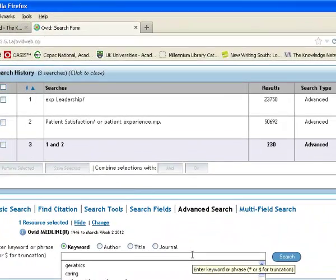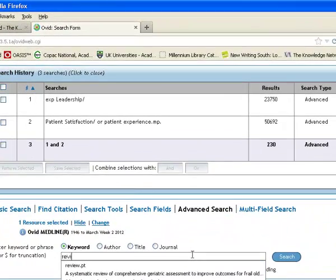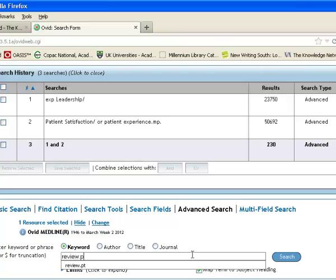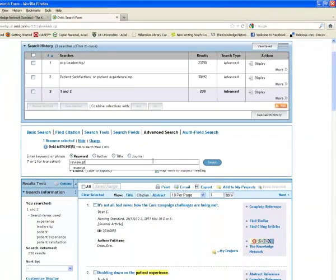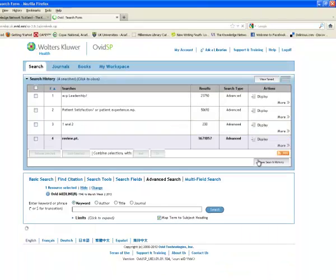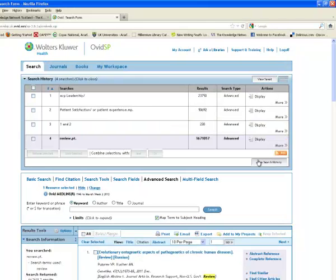Now the way I can search for reviews is to type in the word review and then do .pt, and that will search the field publication type. So it will find me any papers which have been indexed as being review articles.